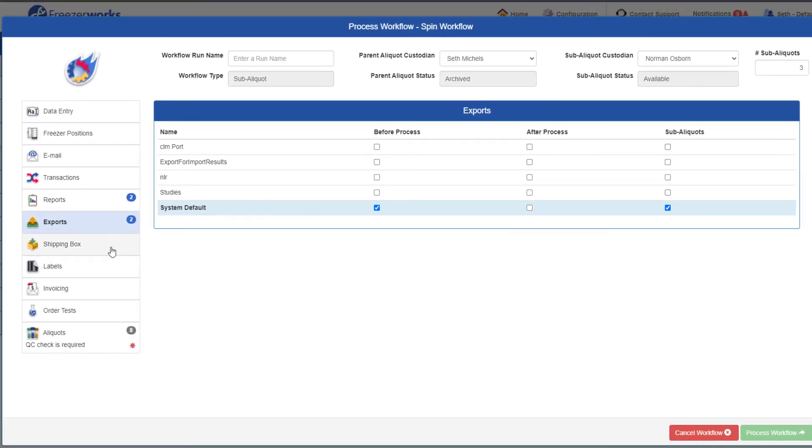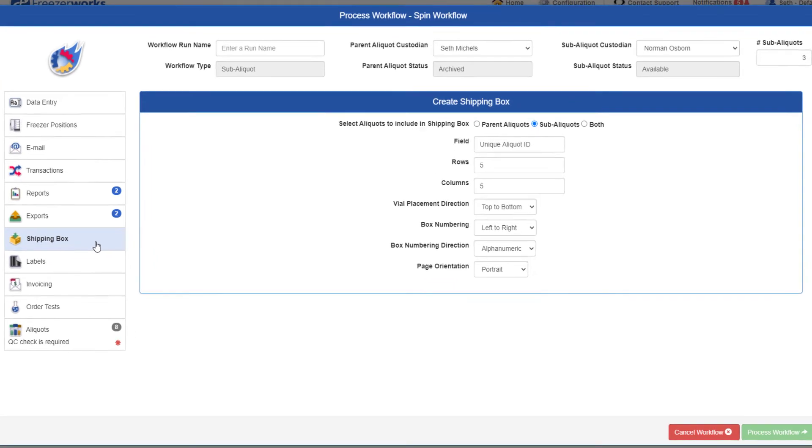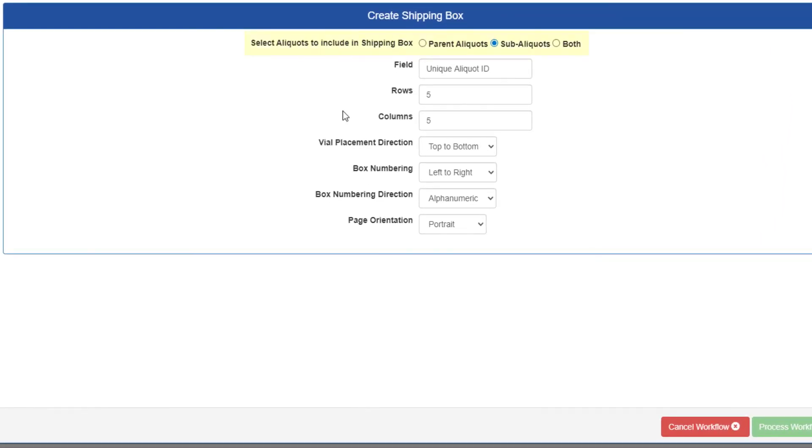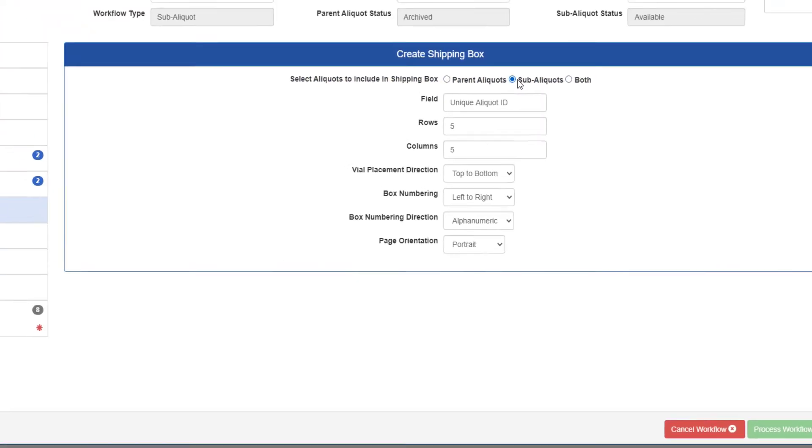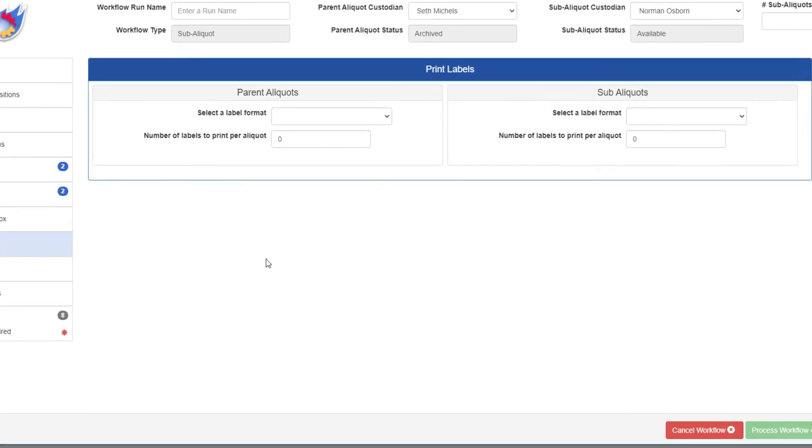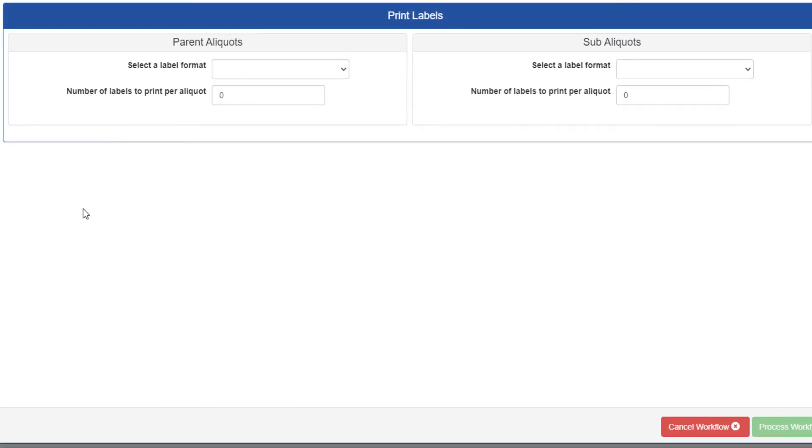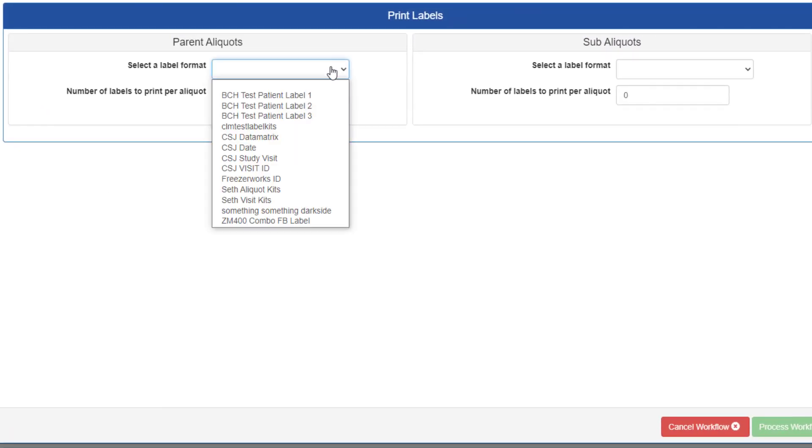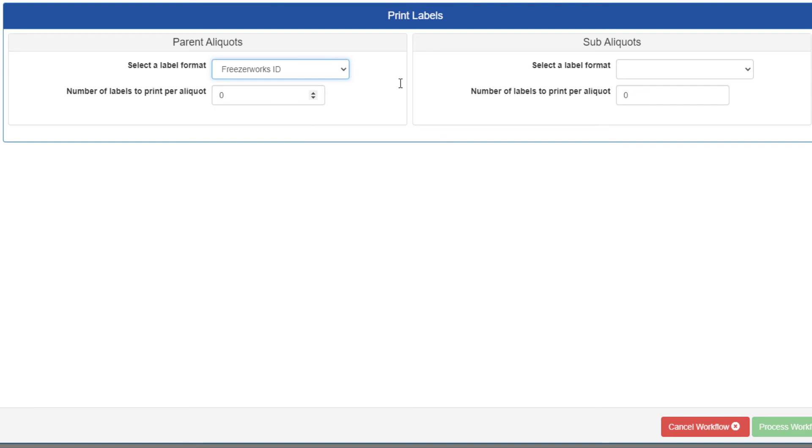With the shipping box page, you can decide whether the shipping box includes the parent aliquots, the sub-aliquots, or both. We'll go through the rest of this page in just a moment. On the labels page, there are two entry areas, one for parents and one for subs, so different labels can be printed for each group.